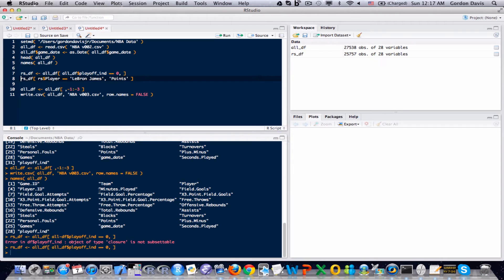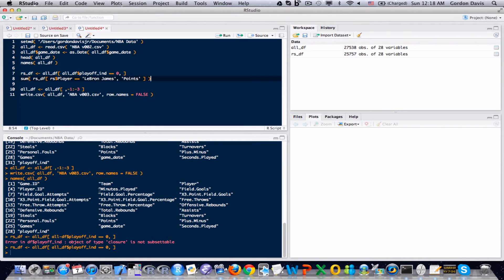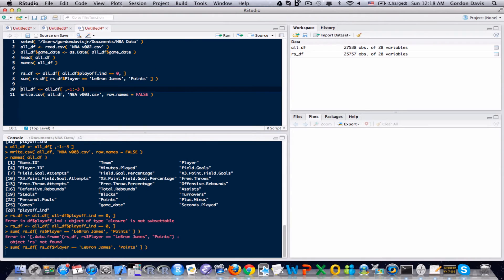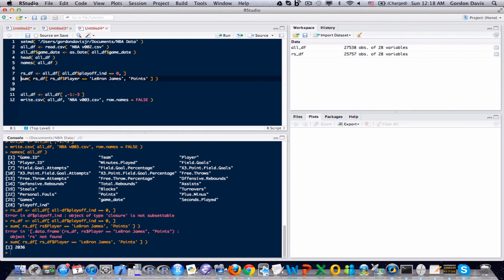I'm not really so interested in the vector itself so much as I'm interested in the grand total, so I'm going to use the sum function, which is going to add all the results of those vectors together. And this is going to give me the points total. rs_df. That's what I need. There we go.